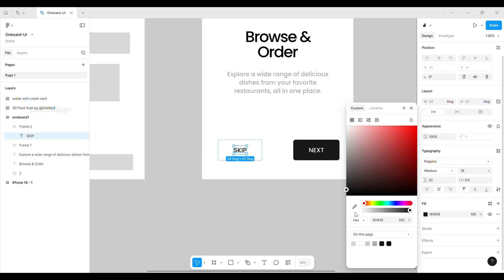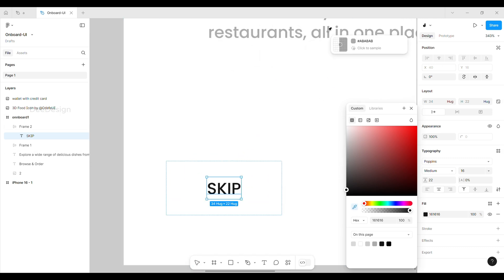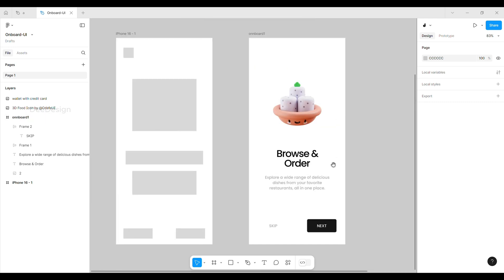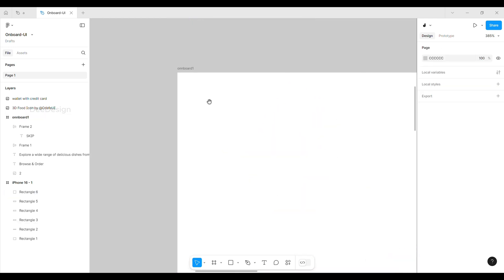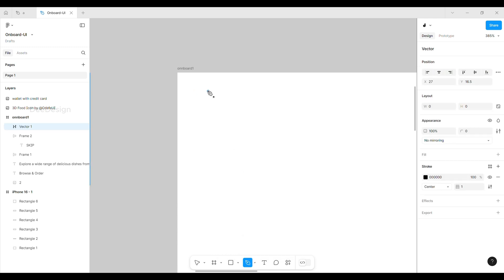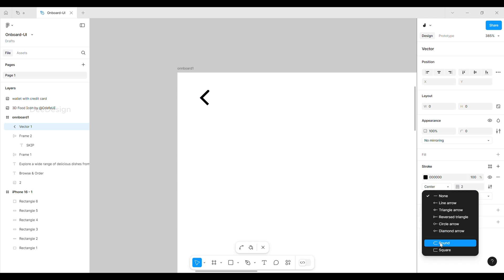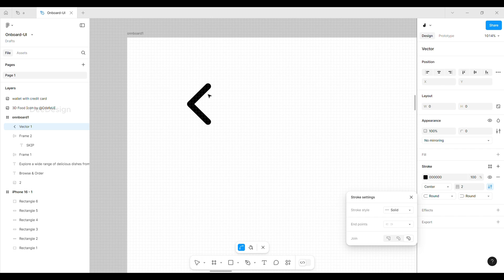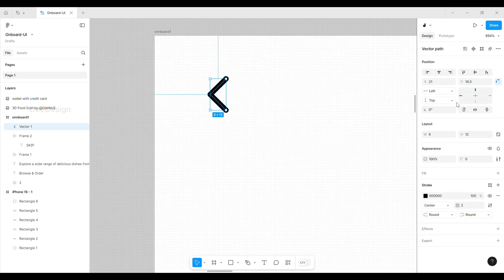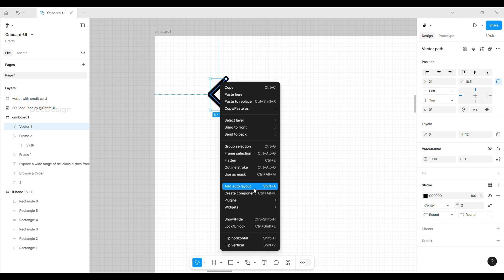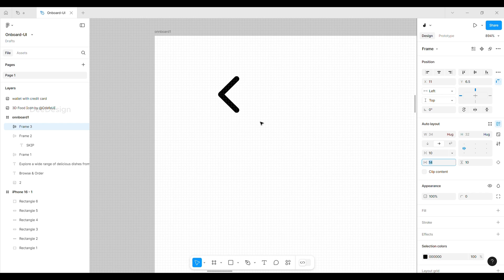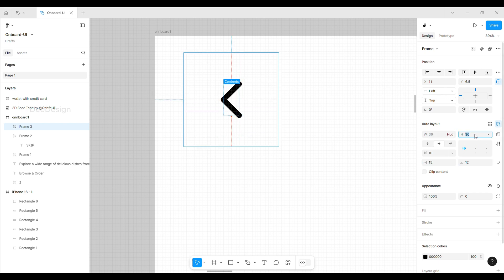Next, as per the wireframe, let's start creating a back button using the pen tool. Define the size of the stroke and change the stroke with rounded corners on both sides, also change joins with the rounded option so that we get a nice back arrow. Convert it into auto layout by pressing Shift+A or by right-clicking, give proper padding, and place it in the required position.